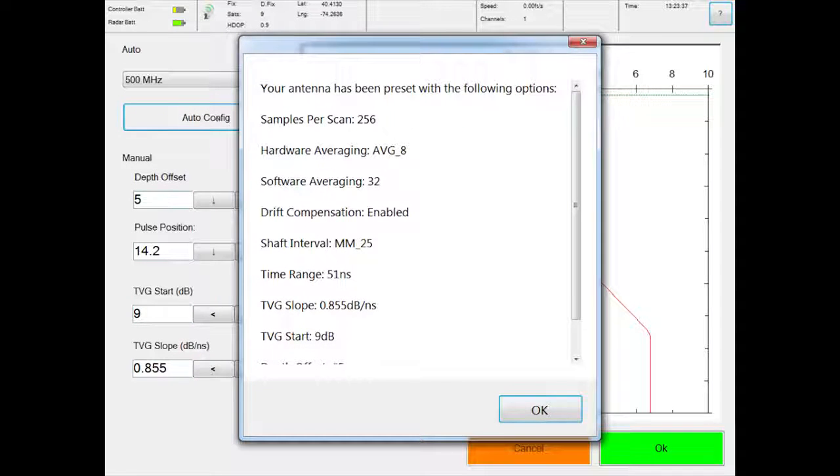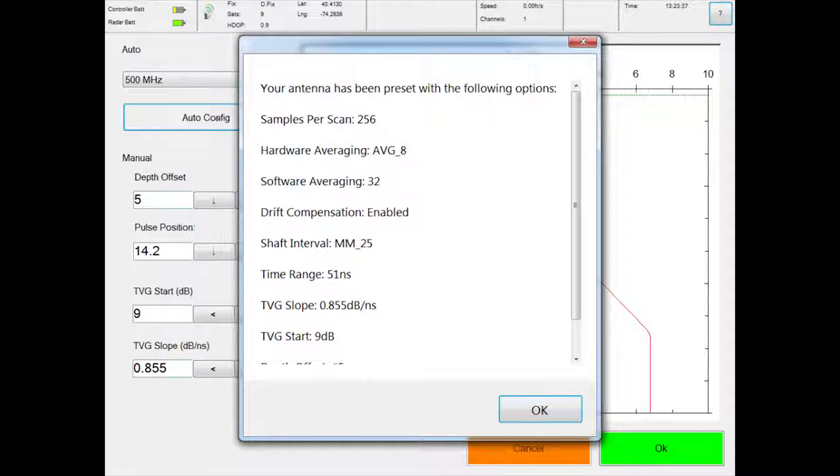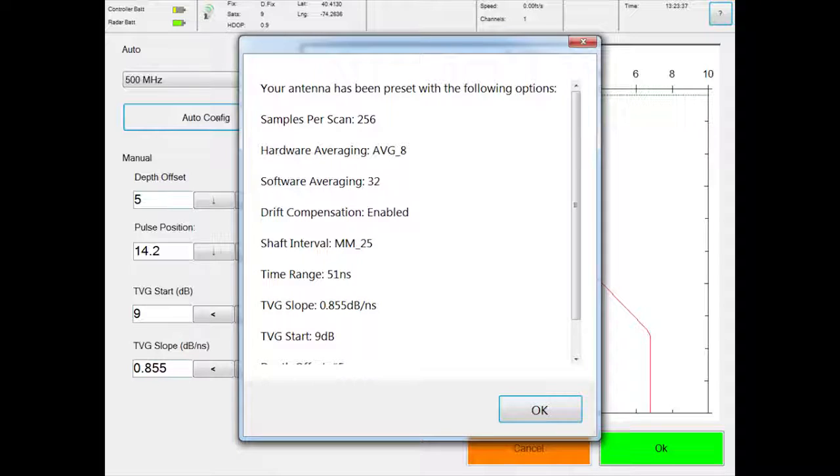When complete, the following message will display. The values in this dialog box will vary. Please note you can manually configure antenna settings in place of auto configuration.